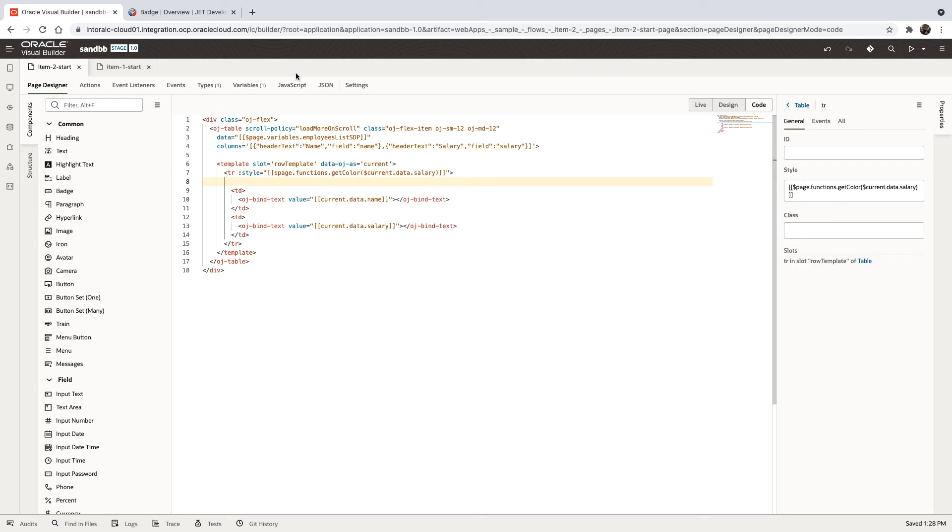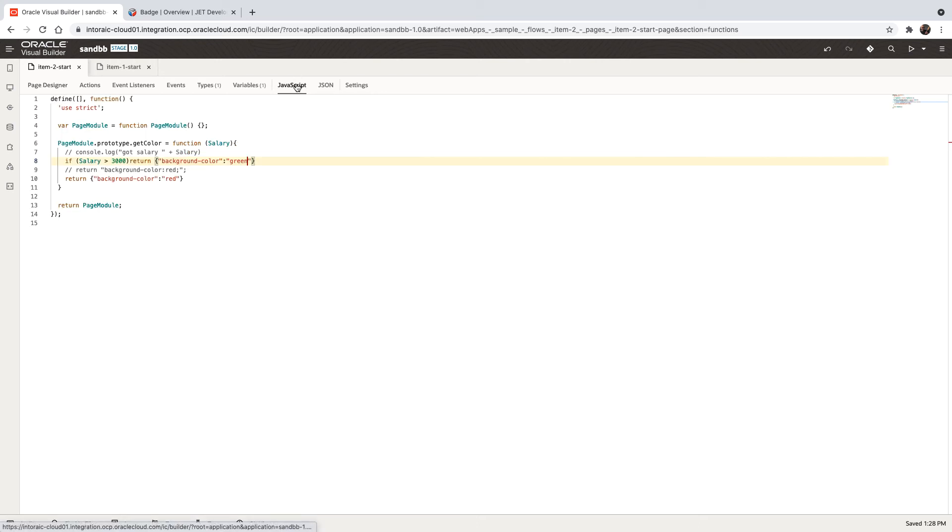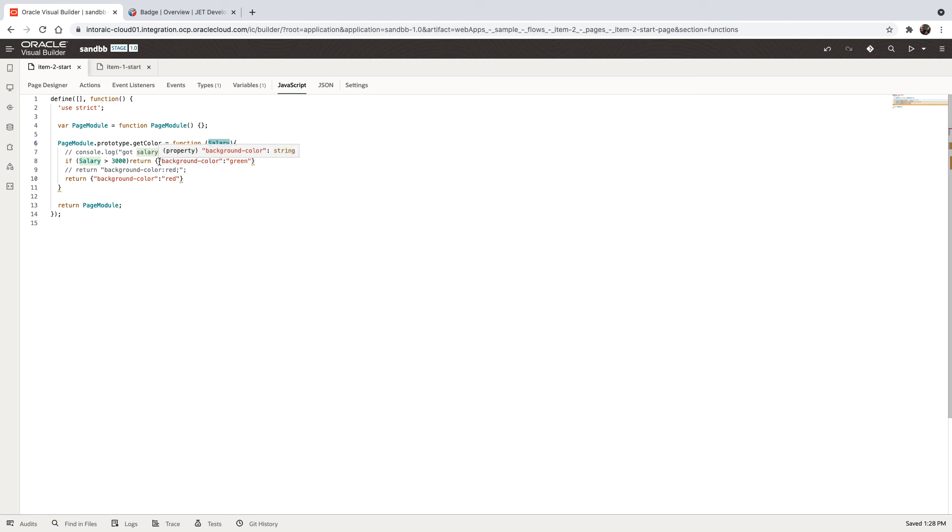So if we go to the function here, you can see that we're accepting the salary. We're checking if it's more than 3,000 and then we're returning an object that has the background color as green.